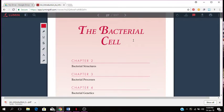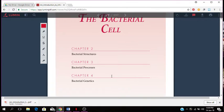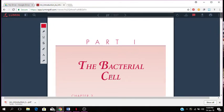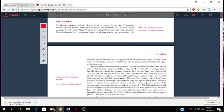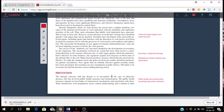Part one talks about the bacterial cell. Chapter two has to do with bacterial structures. Chapter three is bacterial processes. Chapter four is bacterial genetics. That's the overview. I hope this information is helpful to you.